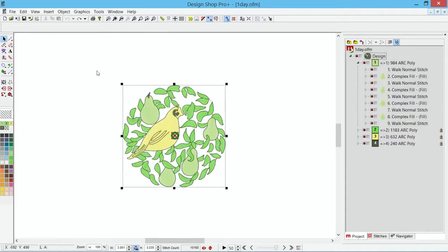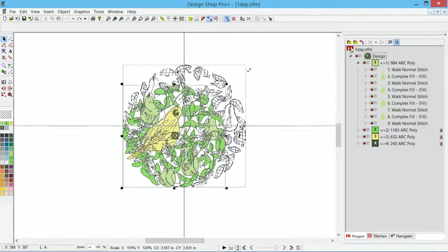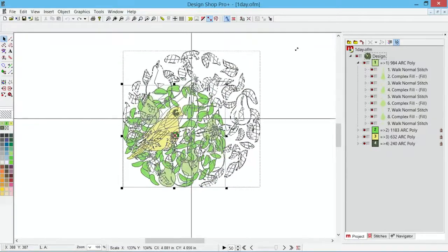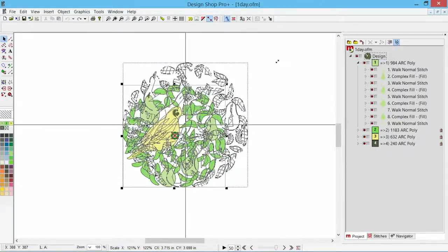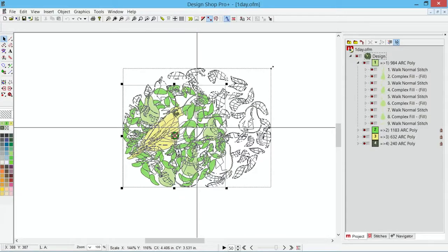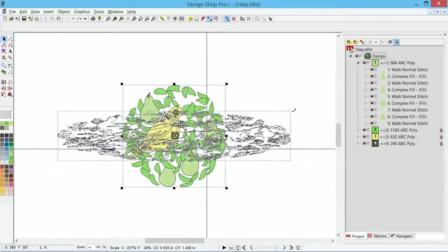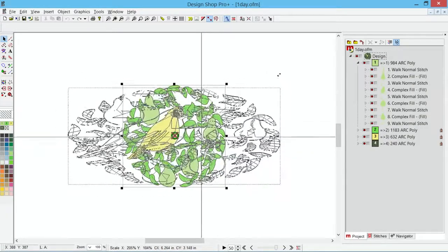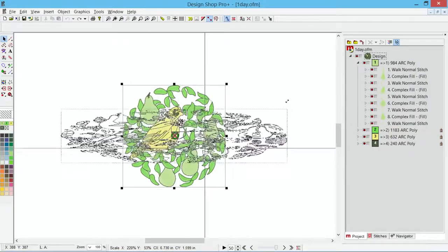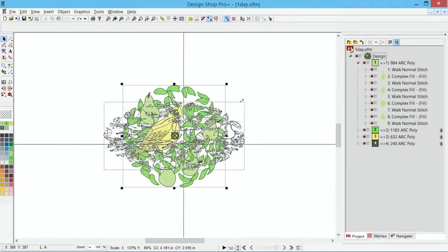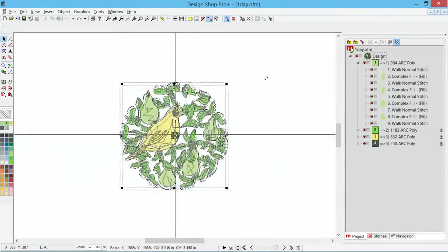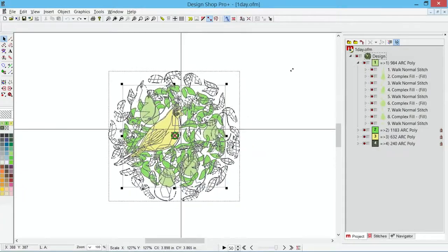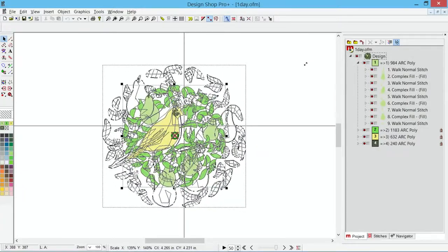If I want to scale proportionally, I can hold the shift key on my keyboard and it will lock it to proportional. If I want to scale from the center out, I can hold the alt key. If I want to do both, I'll hold both on my keyboard, and now I can scale center out and proportionally by holding shift and alt.